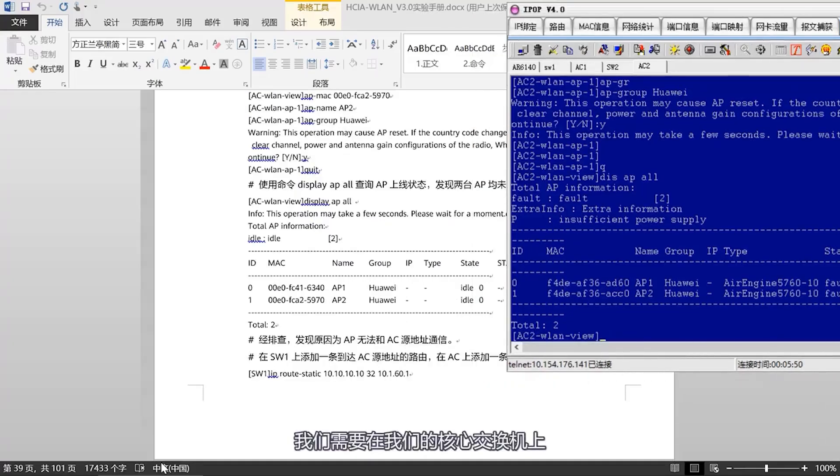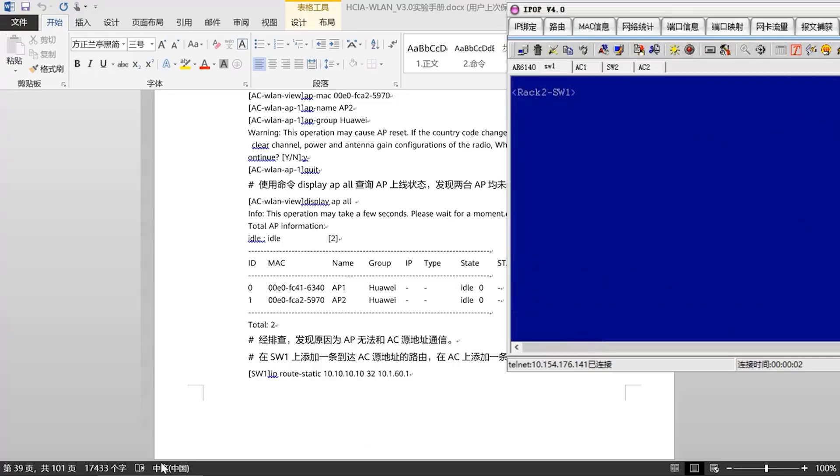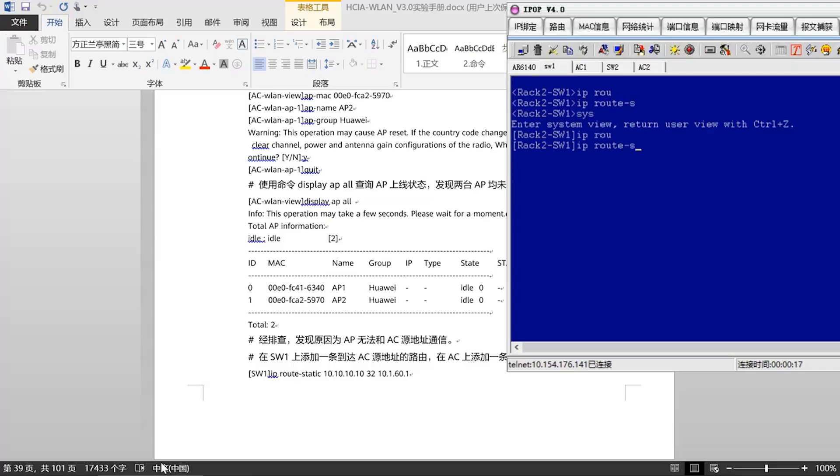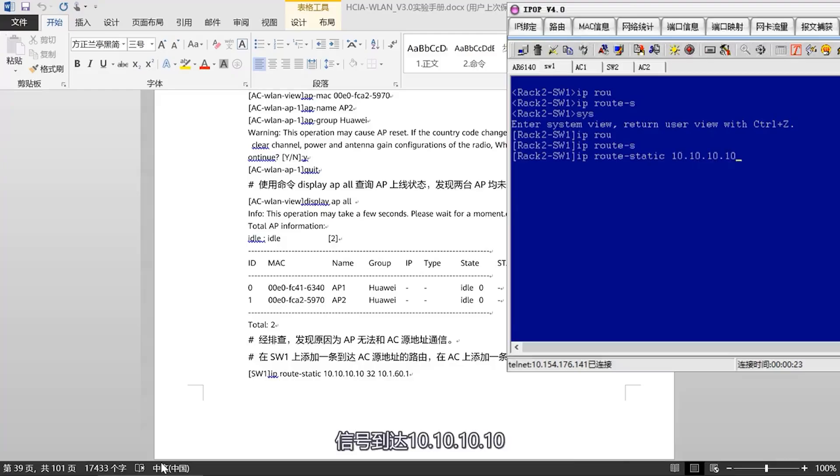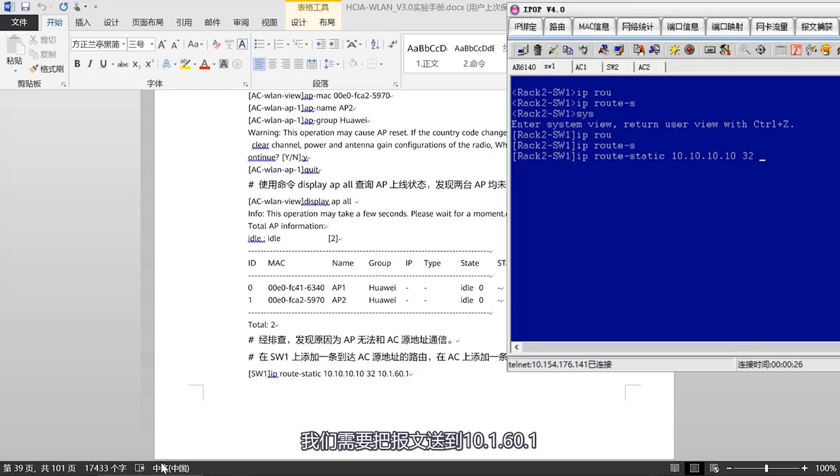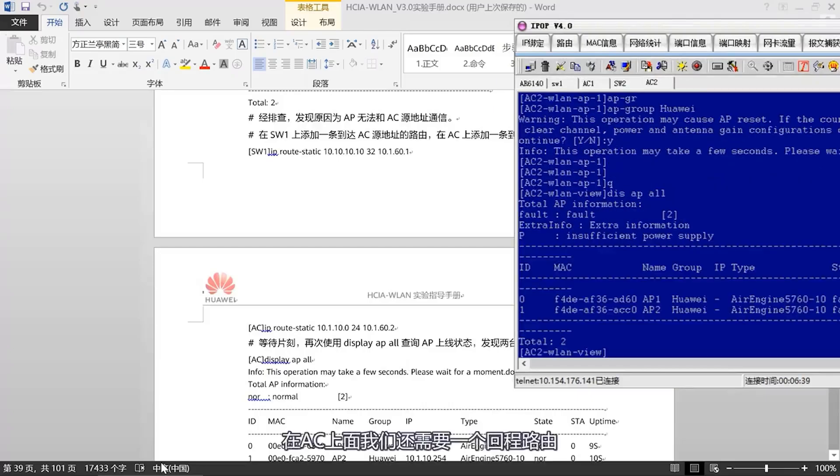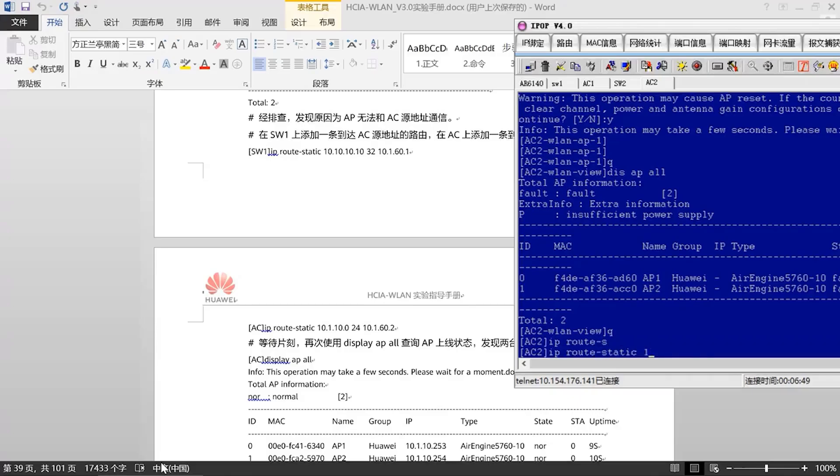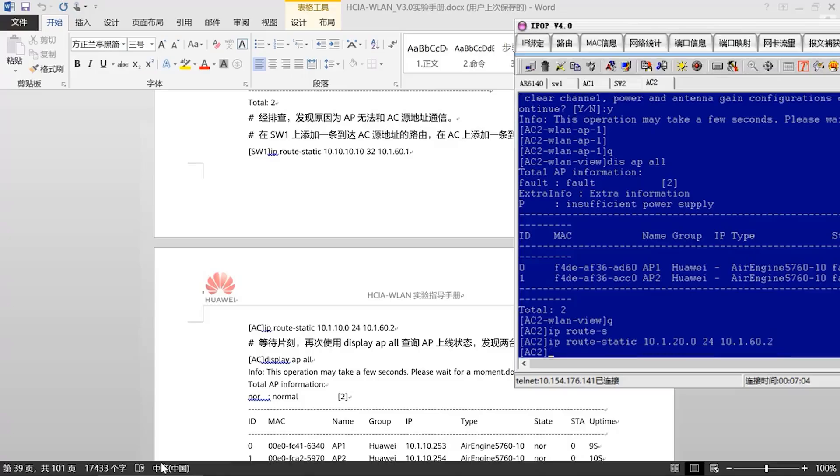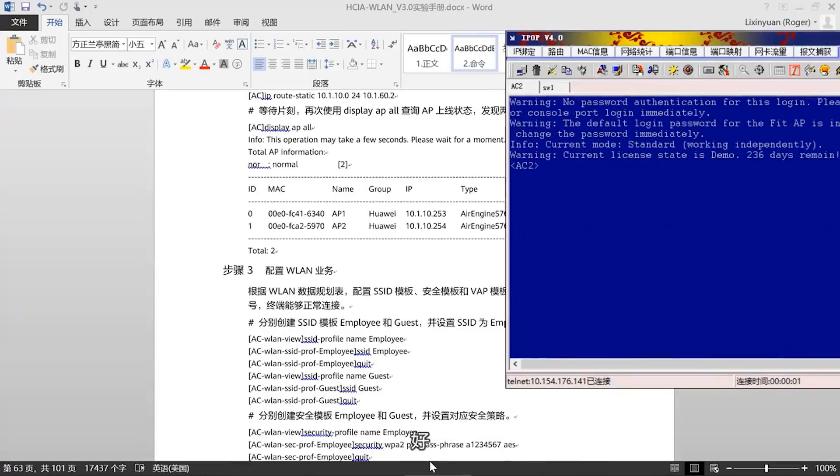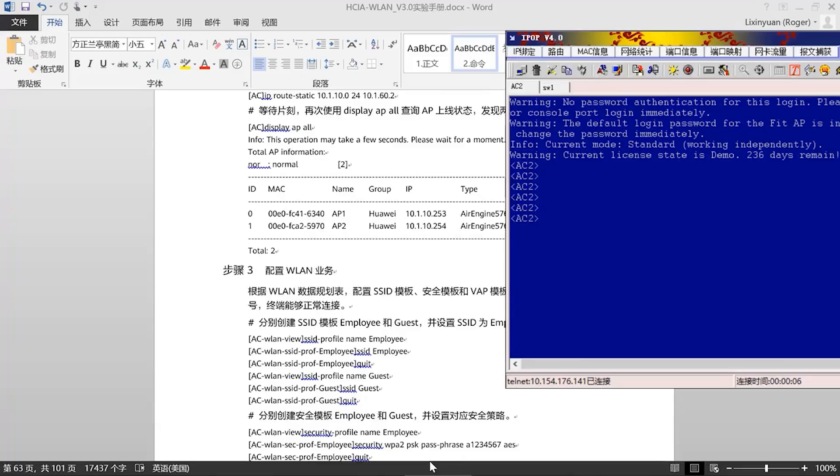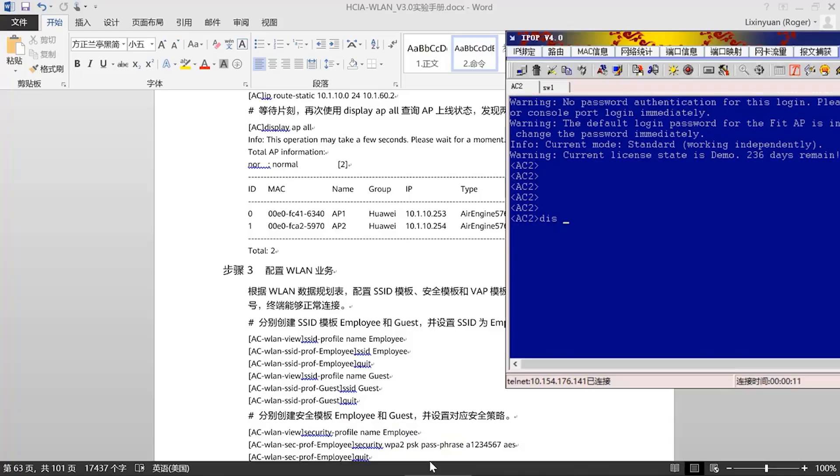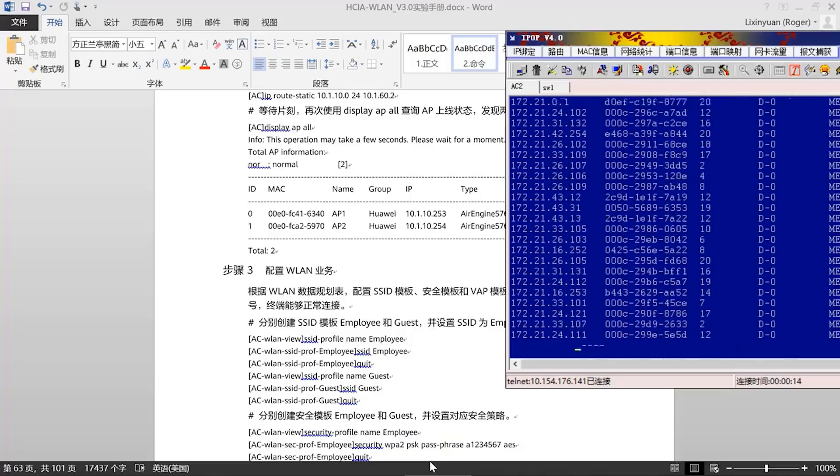Next, we need to configure VLAN services. First, we need to configure the SSID and security templates. Due to time constraints, I'll just show you the results of my configuration. I won't go through each configuration, configuring two SSID templates, one for employees and one for guests. Let's take a look. In here, our SSID profile name is Employee. In this profile, we also need to configure an SSID with its own name.